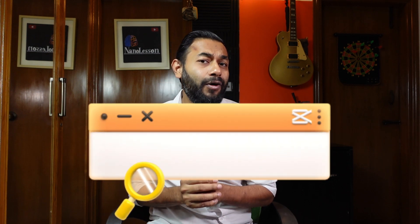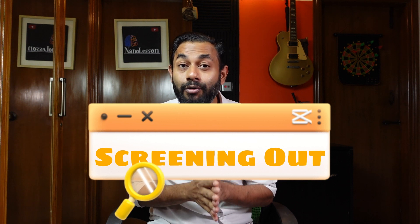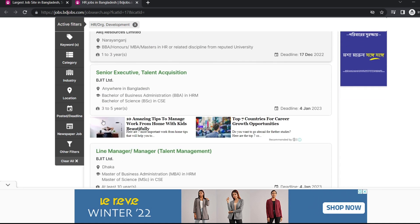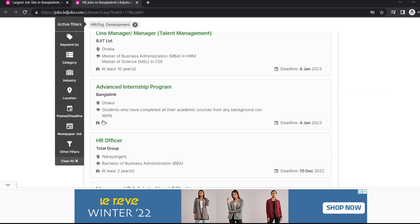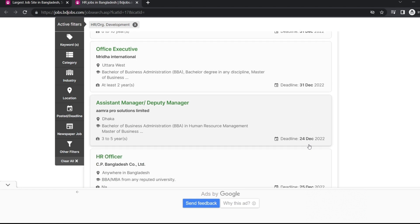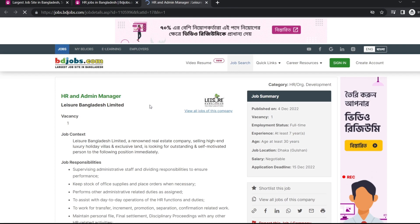Now let's go to step two. If you have already collected the job circulars, you can screen them out. If you want to screen out, you need confidence that you can apply to that job. We have 200% confidence that when you join the company, you can perform the job. This is shortlisting.